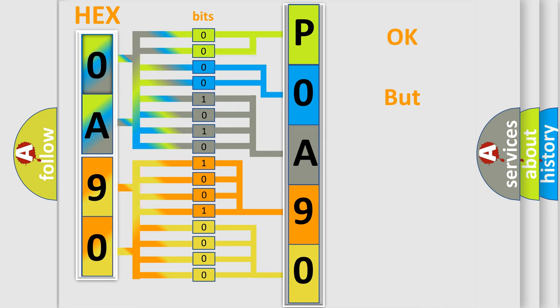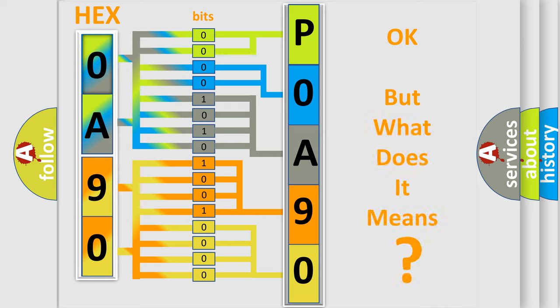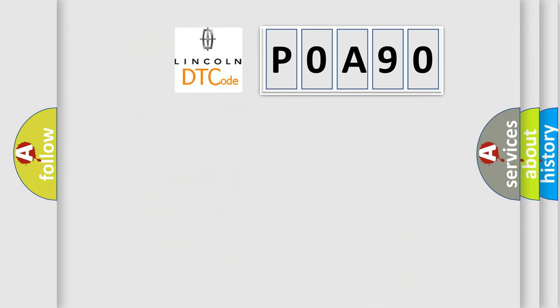The number itself does not make sense to us if we cannot assign information about what it actually expresses. So, what does the Diagnostic Trouble Code POA90 interpret specifically for Lincoln car manufacturers?